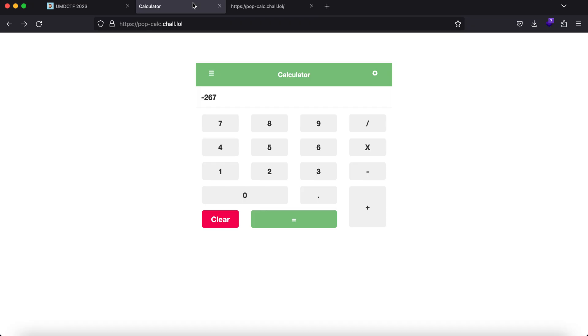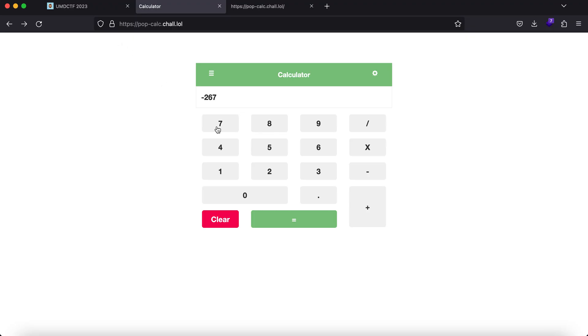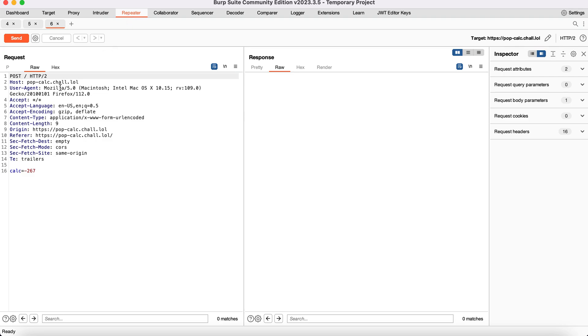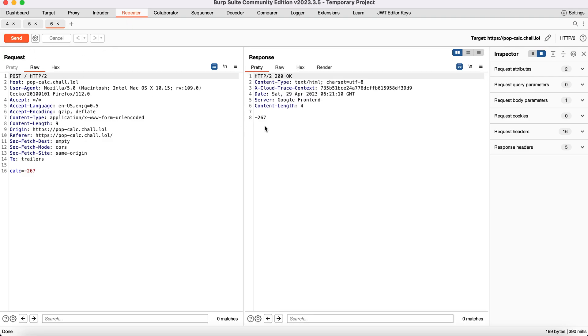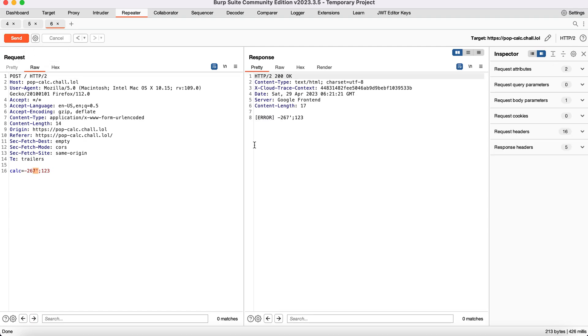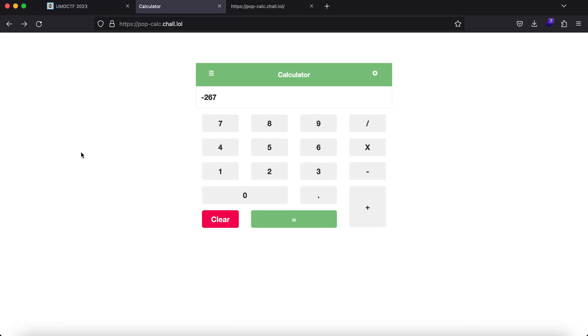Let's enable Burp Suite with our browser and click on Intercept. If I click equal to, you'll see I get a request here. If I send this, I get it back as is. What happens if I send illegal characters not expected by a calculator? You get an error. What can help here is error messages, but the errors are being redacted. If I send a bunch of random characters, nothing happens.